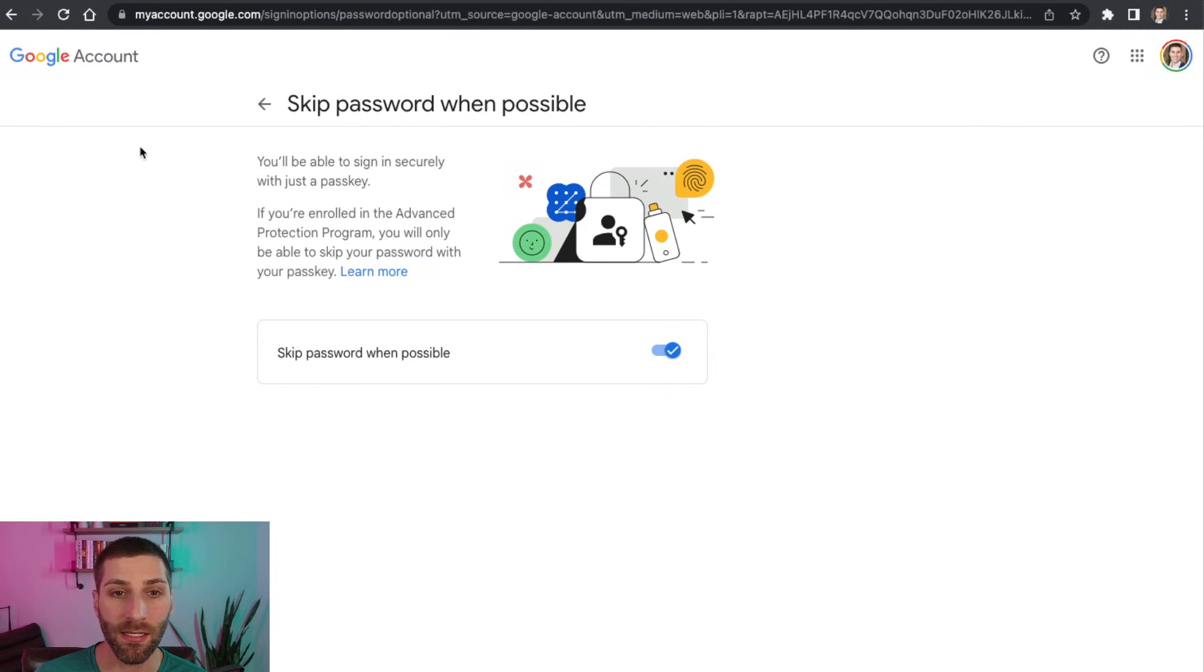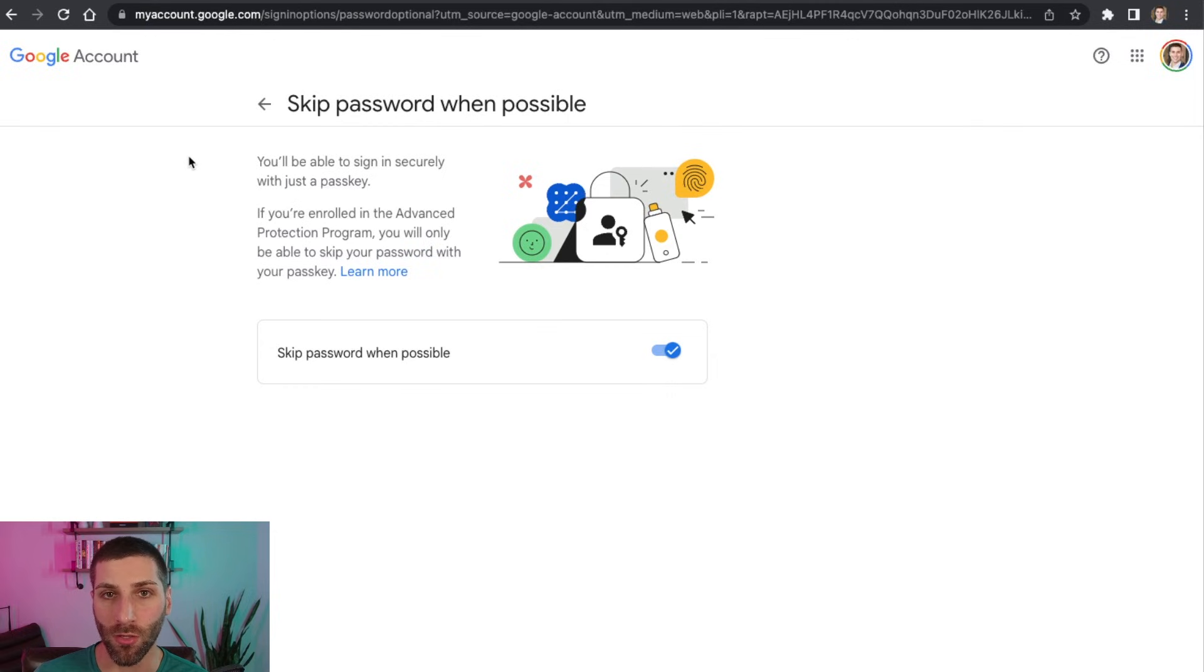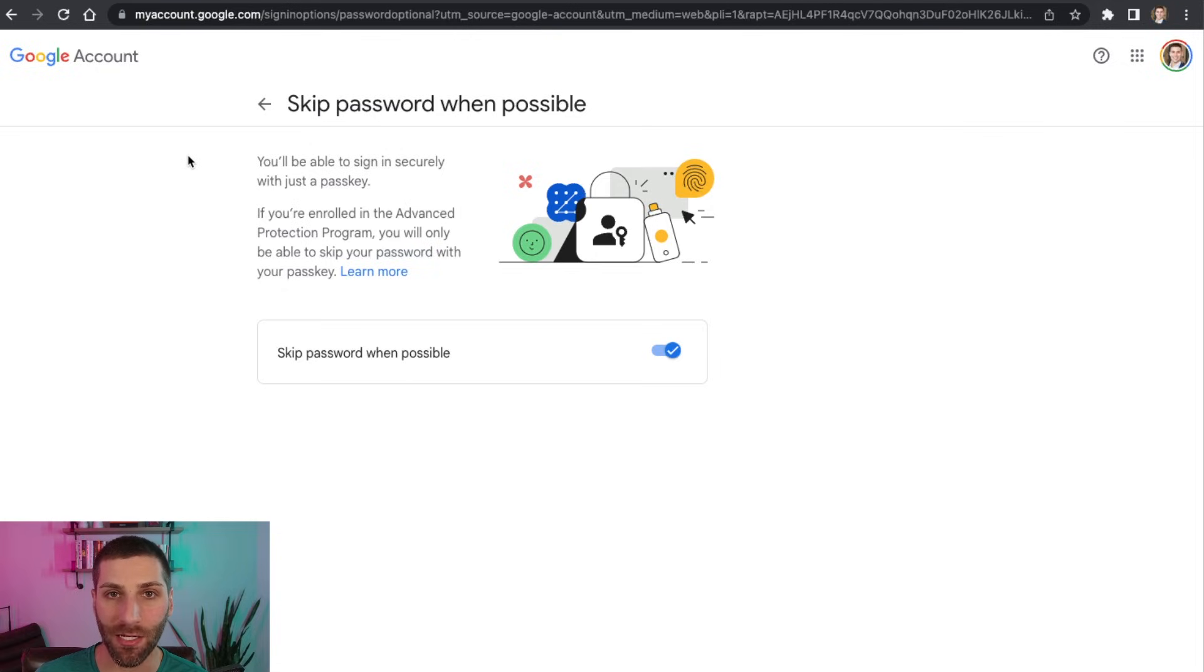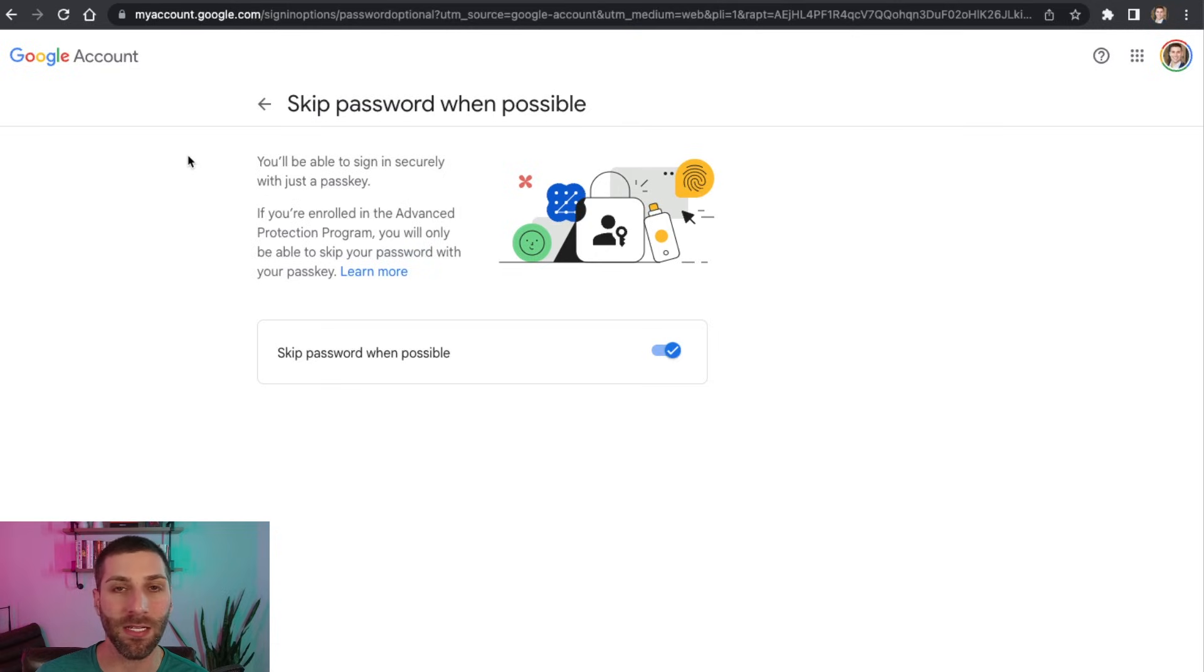we can see this is going to allow us to sign into Google with passkeys when possible. So it's going to try to basically default to that. So I'm not typing in a password, you want to make sure that this is selected, because it's going to force you into better habits.